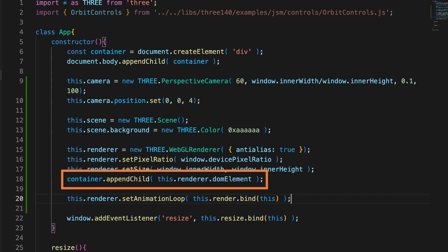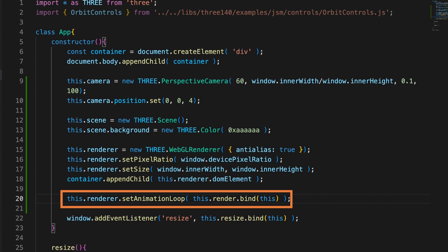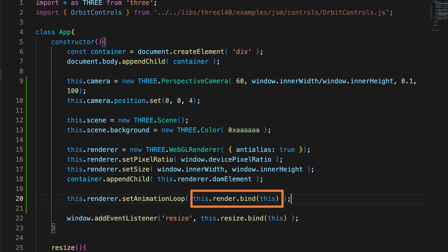When a renderer is created it creates a DOM element and this should be added to the container to ensure it's visible. The renderer has a method called setAnimationLoop that takes a callback, a method. Here we use the class method render and to ensure our scope is the app instance we add bind this to the reference. The setAnimationLoop is called up to 60 times a second if the browser can sustain that rate. It's an alternative to using request animation frame.